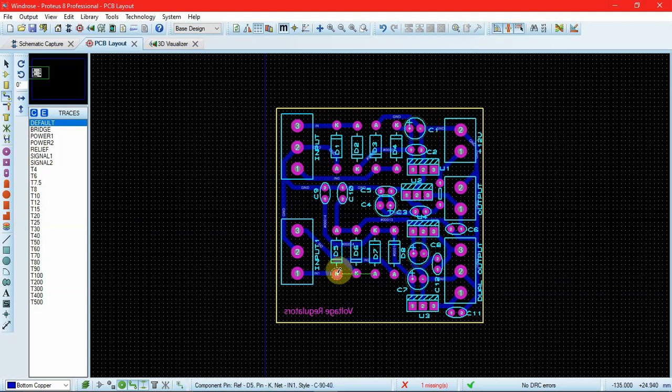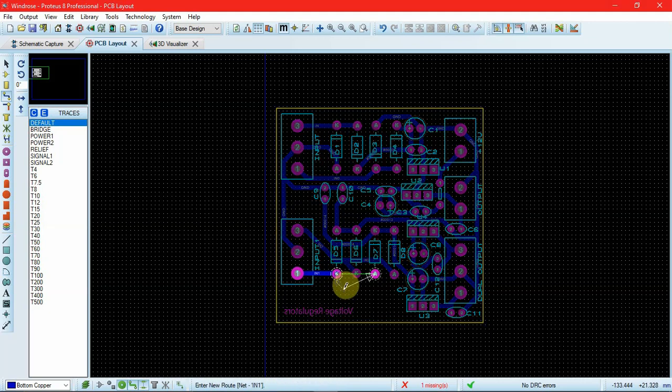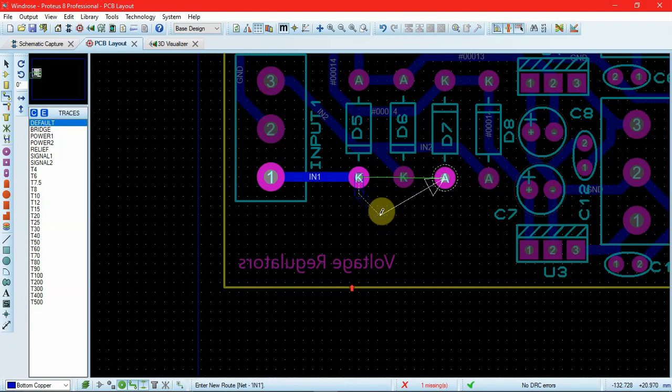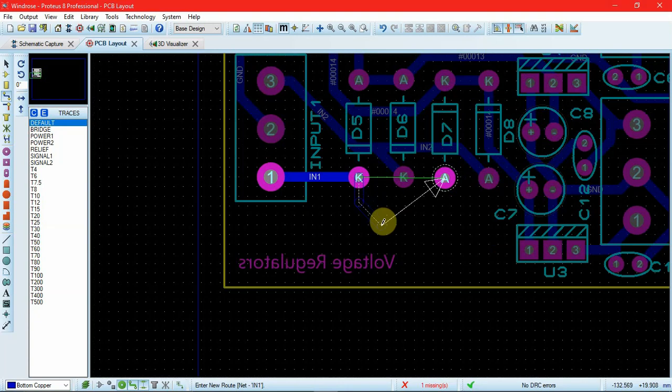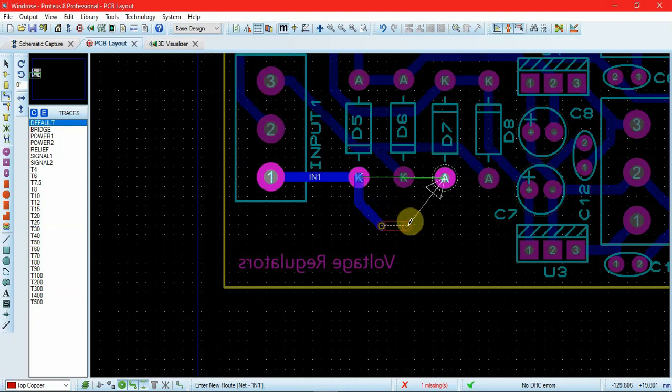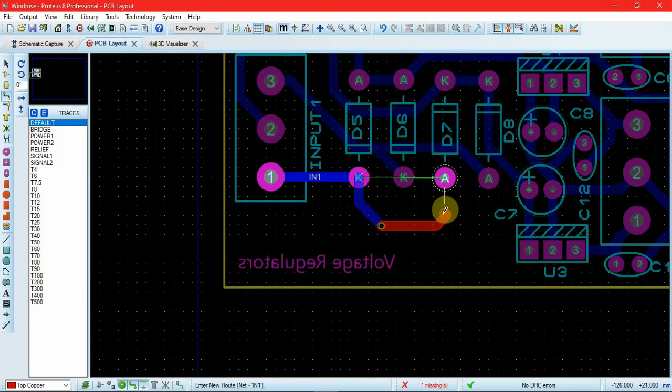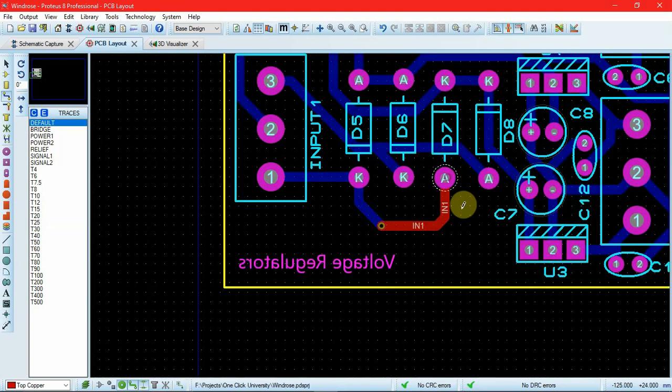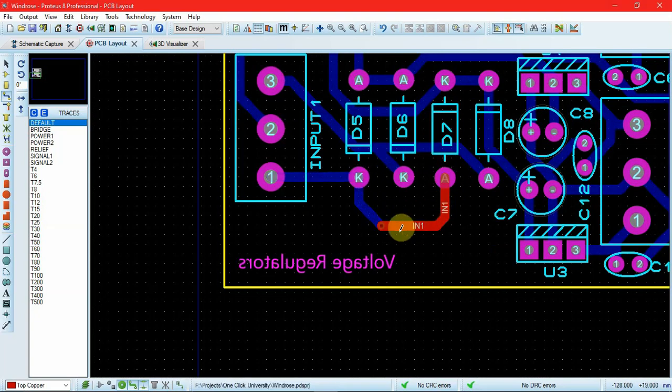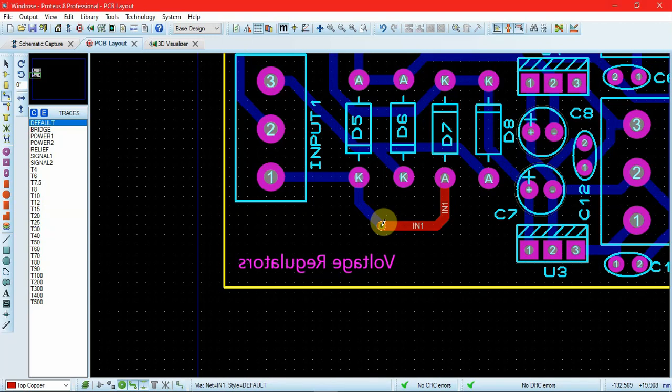If I want to toggle between these two layers, I can remove the track from one of the pins. I can double click over here and a via is added, and my layer is changed automatically. This is how we can toggle between two layers.